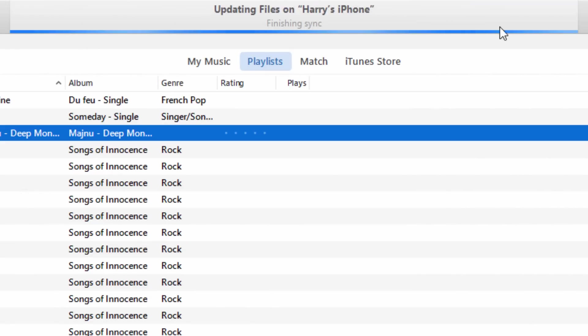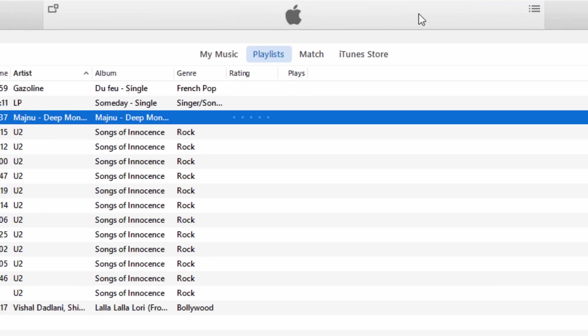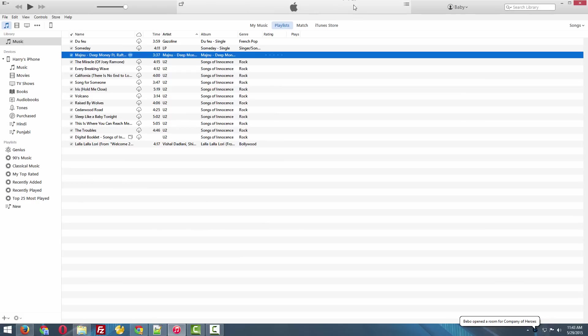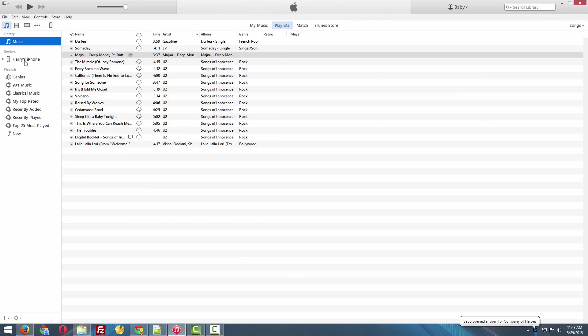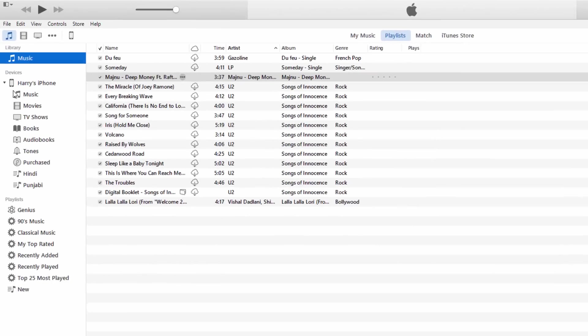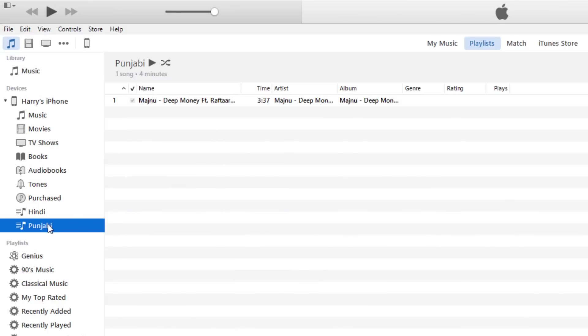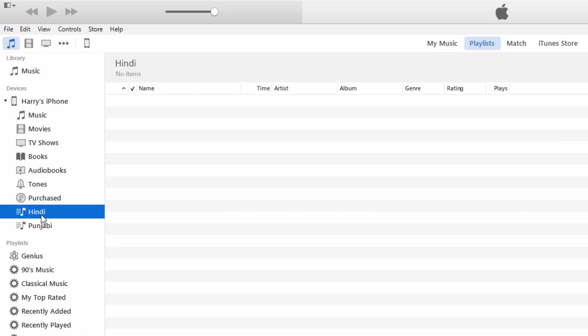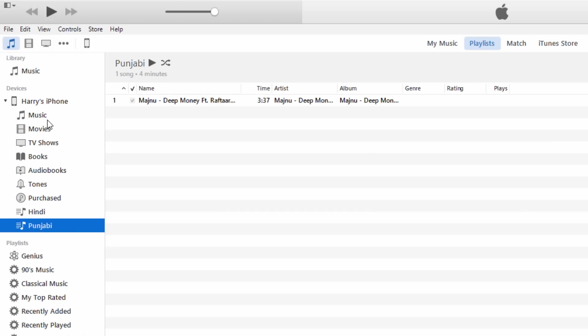Now when I go to my iPhone and check my playlist, I can find that song there. So it's an easy way to manage your playlist and it's an easy way to transfer all your songs to iPhone manually.